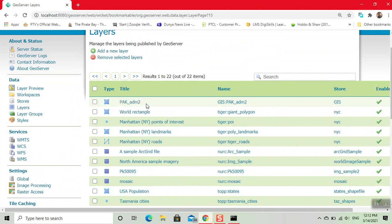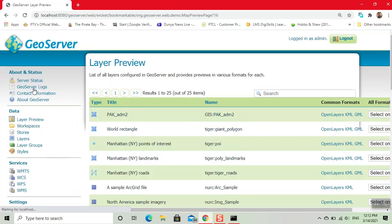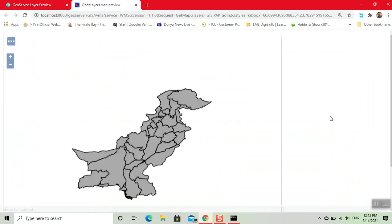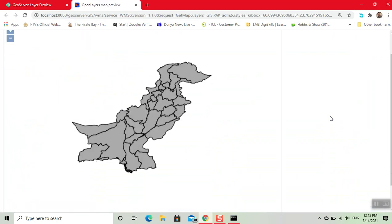Here this is our layer. Now we click on layer preview. Here we click on open layer. Now our shapefile is published using GeoServer. Thank you.